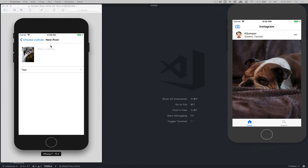This is what it's going to look like — not a crazy design, just pretty simple. We're going to be able to see the photo we just picked, then write some caption. After that, we're going to create a tag page where a user can search between the tags we have.